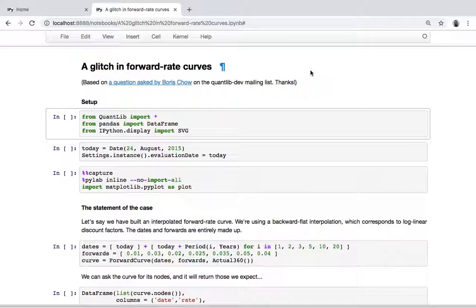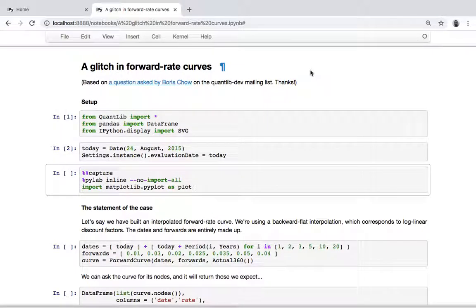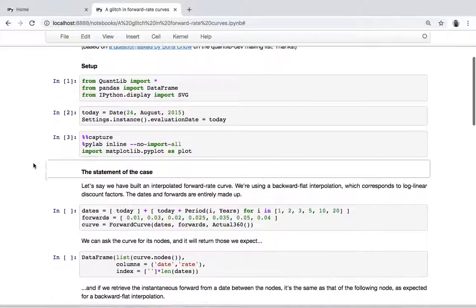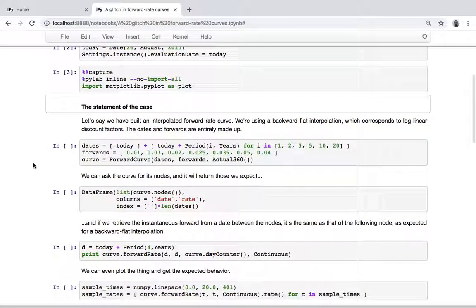I'm just setting up quickly the notebook — today's date is now three years in the past, which shows that this notebook is not that recent, but anyway. The point is, let's say we build an interpolated forward rate curve, that is a curve which interpolates between instantaneous forward rates.